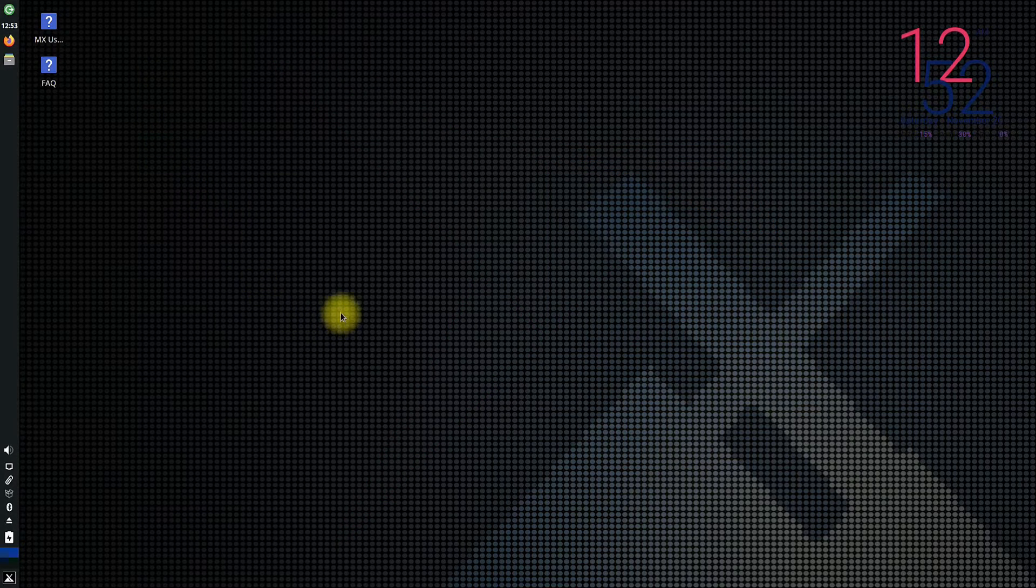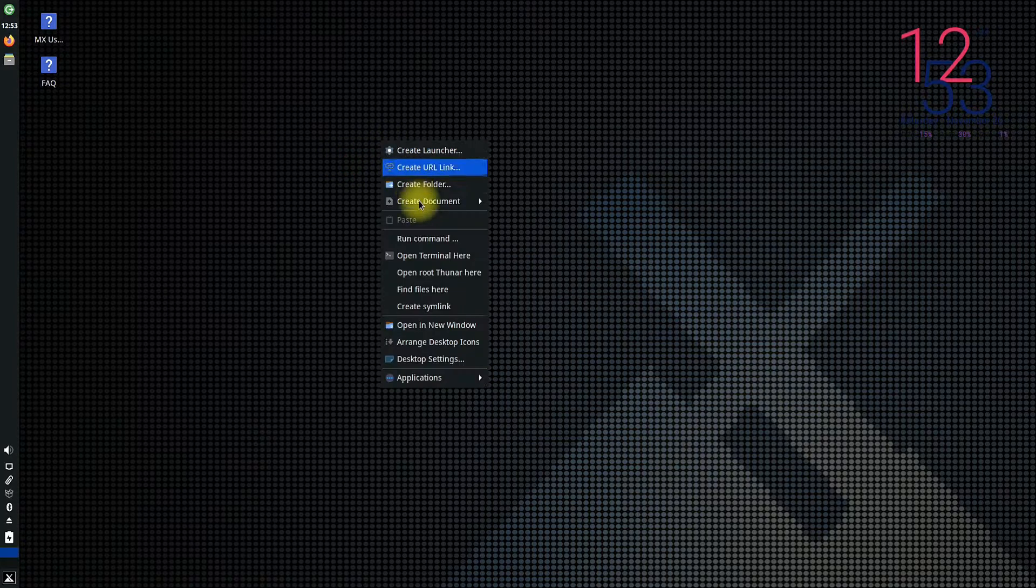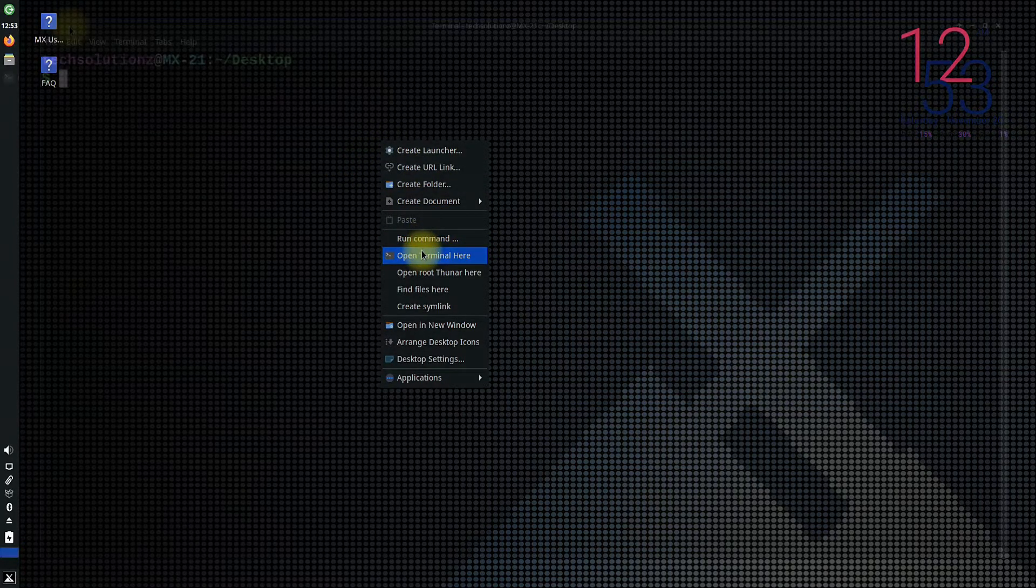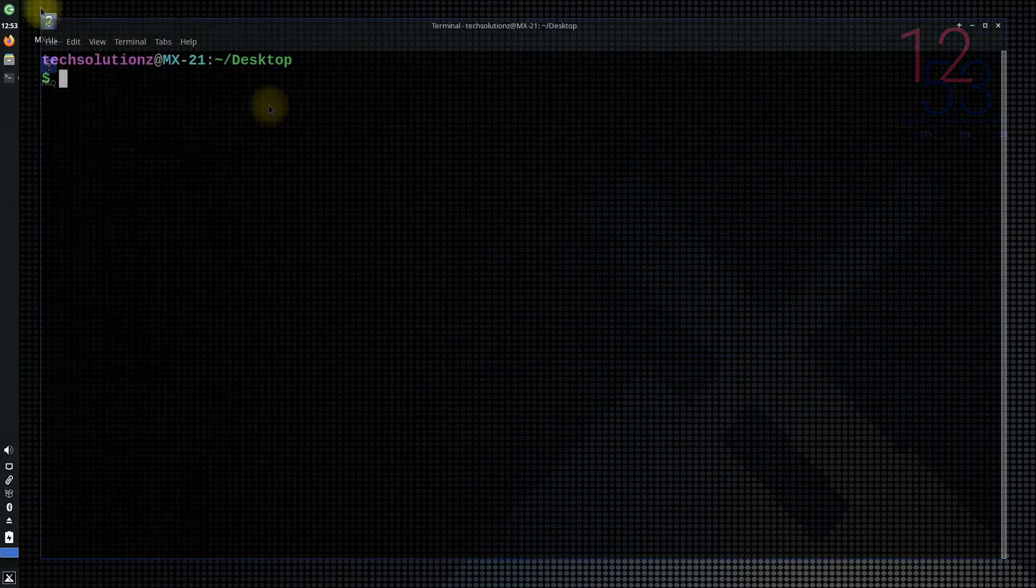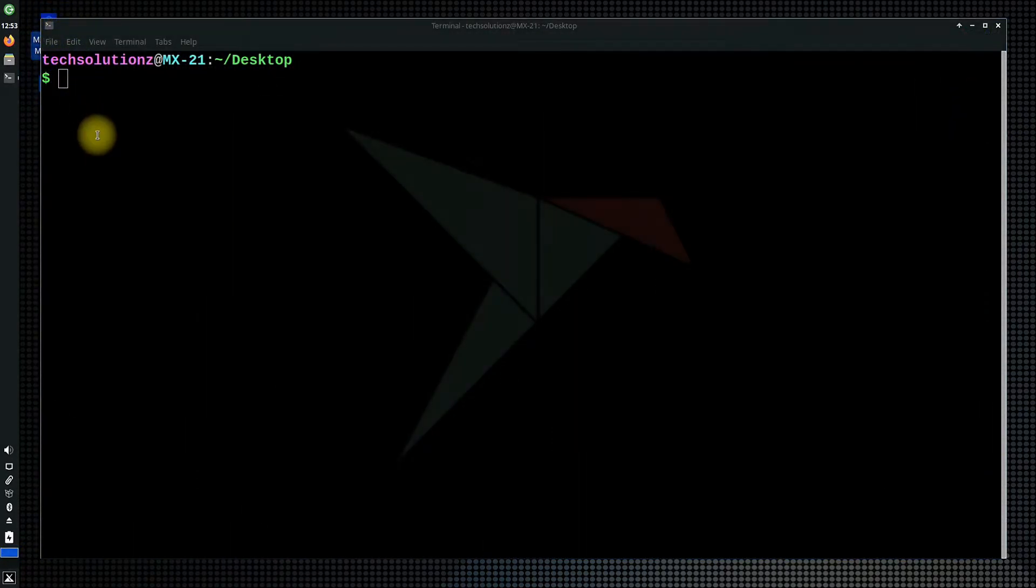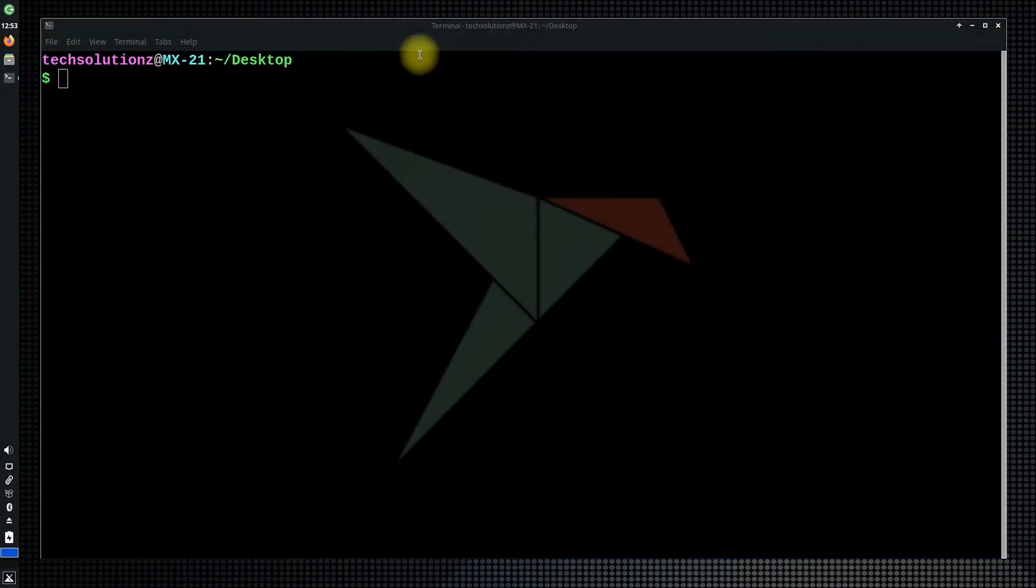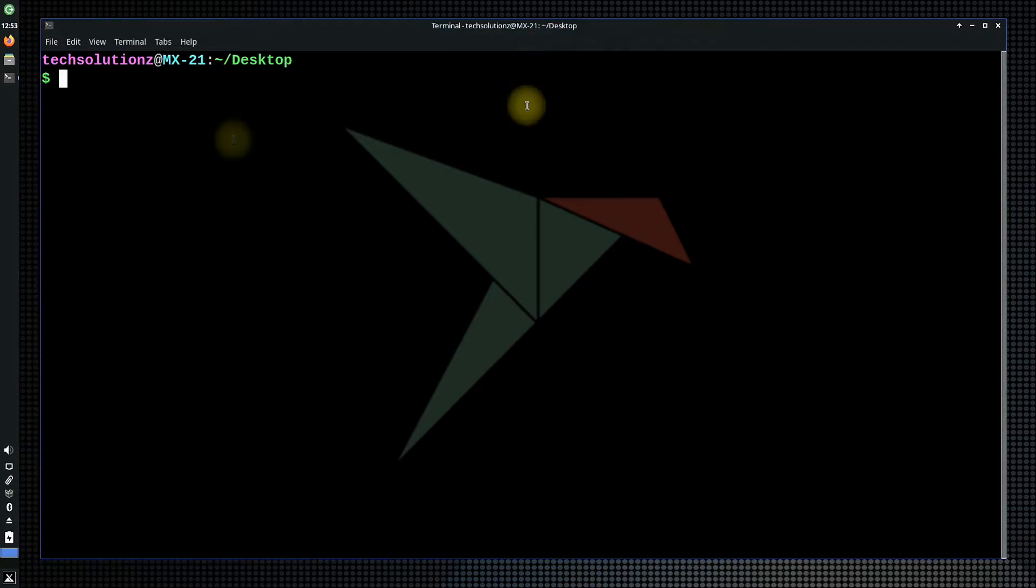Let's start. Open Terminal App on your MX Linux. Always start by updating your Linux using sudo apt update.